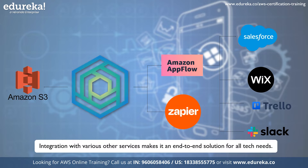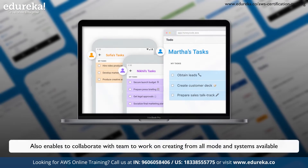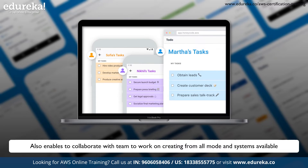By leveraging this integration prowess, you can create a comprehensive and interconnected ecosystem that caters to your specific requirements. Furthermore, collaboration is truly effortless with Honeycode. The platform facilitates seamless teamwork by enabling you to invite team members, allocate tasks, and work together in real-time, irrespective of geographical barriers. Whether you have a distributed team or work across different time zones, Honeycode ensures that everyone stays on the same page, fostering productivity and efficiency. With built-in notification systems, you won't miss any important updates, allowing for effective communication and collaboration.